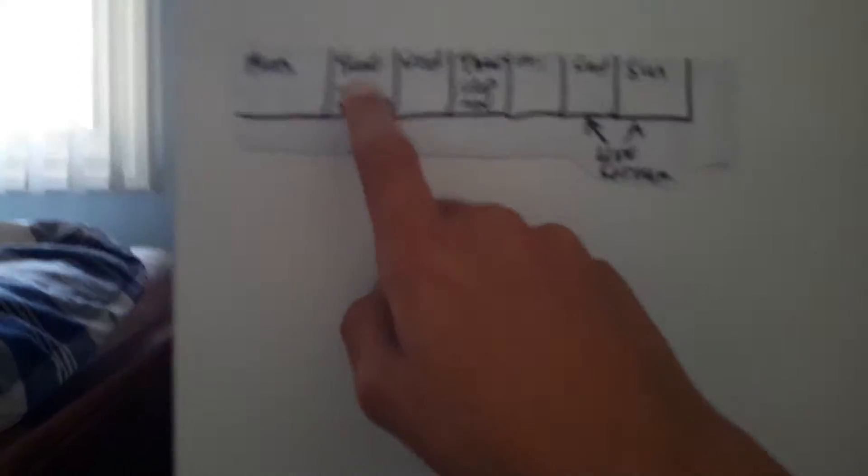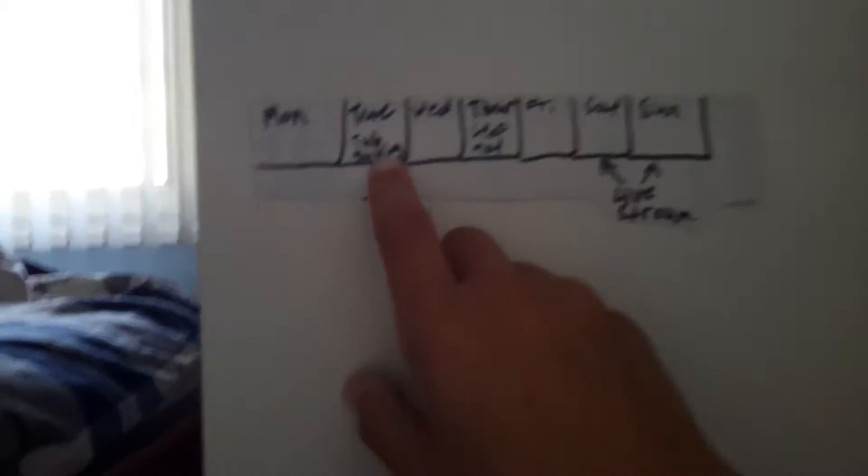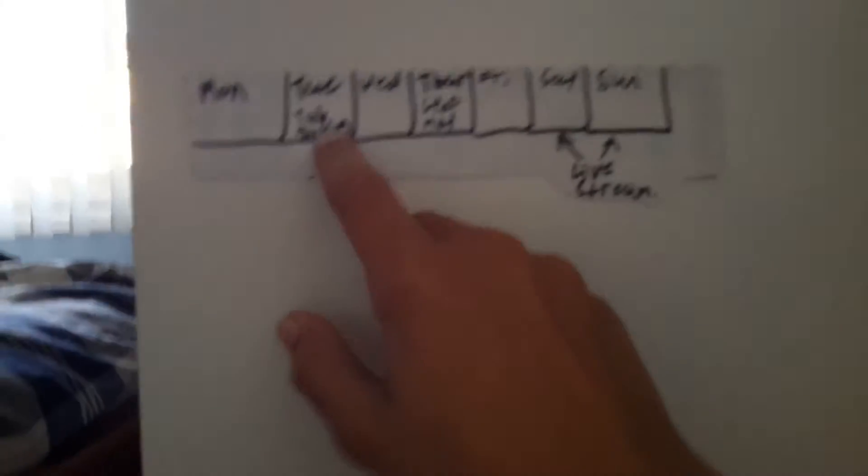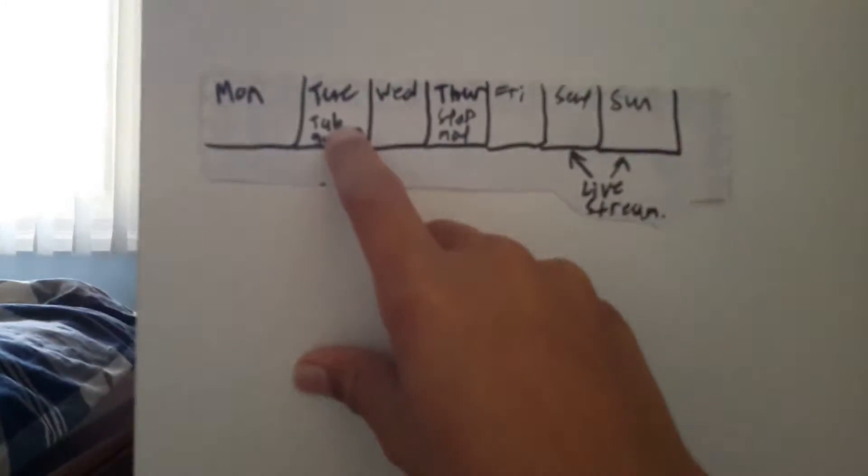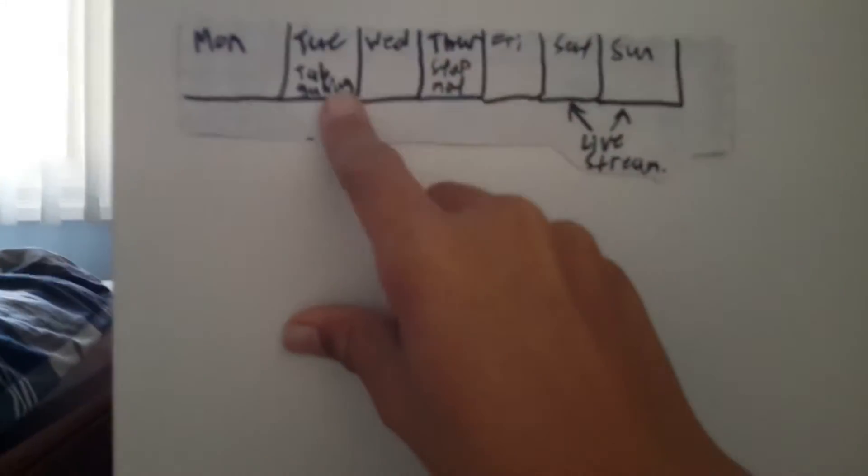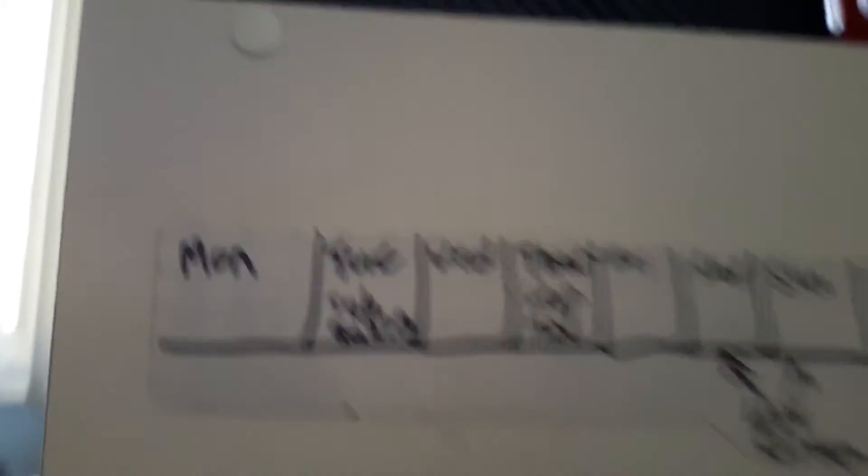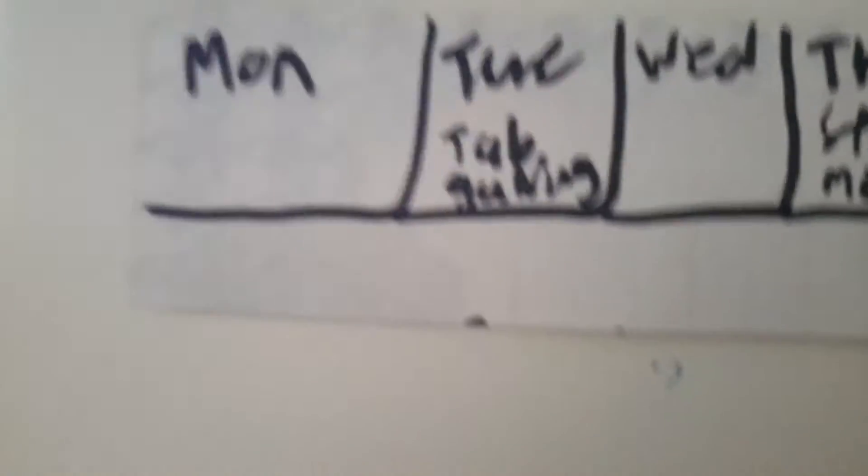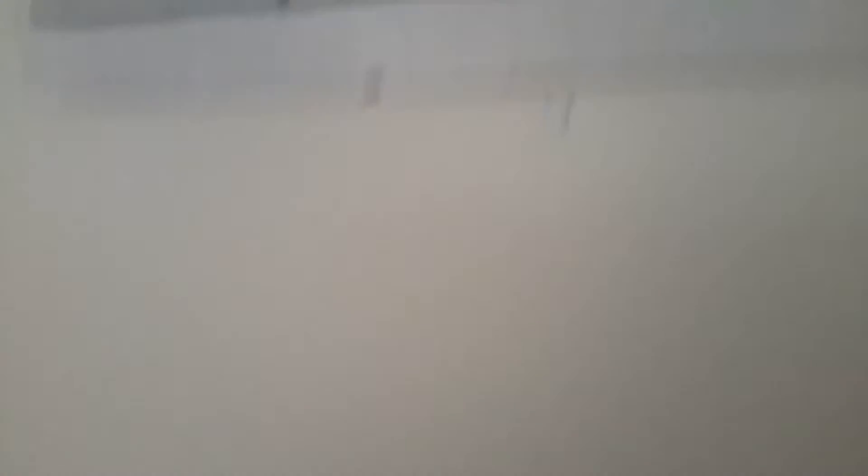to know that I have a new schedule. So every Monday I'm not gonna upload. Every Tuesday, I'm gonna do tablet gaming like Dead Trigger, Minecraft, Tube Tycoon, and